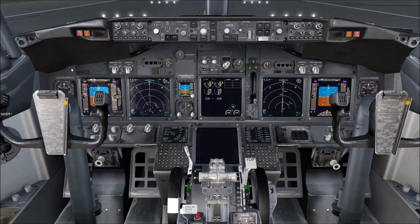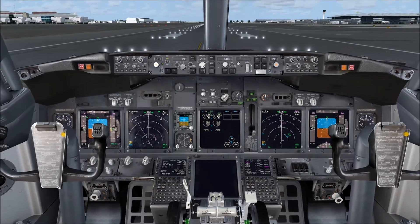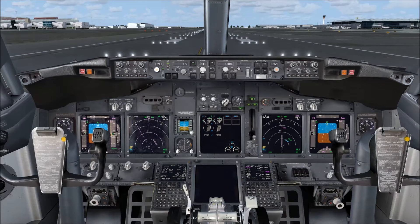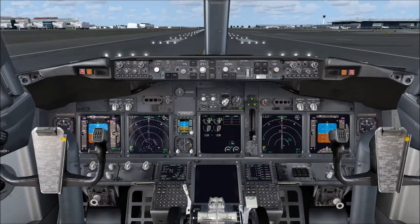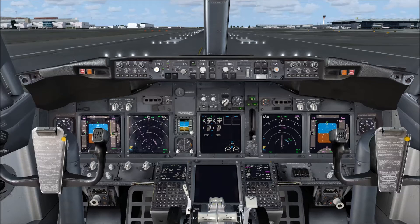I've been asked a few times how you would fly a departure without using the FMC — for example, if there was an FMC failure — basically flying the departure using radio navigation and raw data. So today we are on London Heathrow, runway 27L on the PMDG 737 NGX, and we'll fly the Meadowhurst 3G departure.